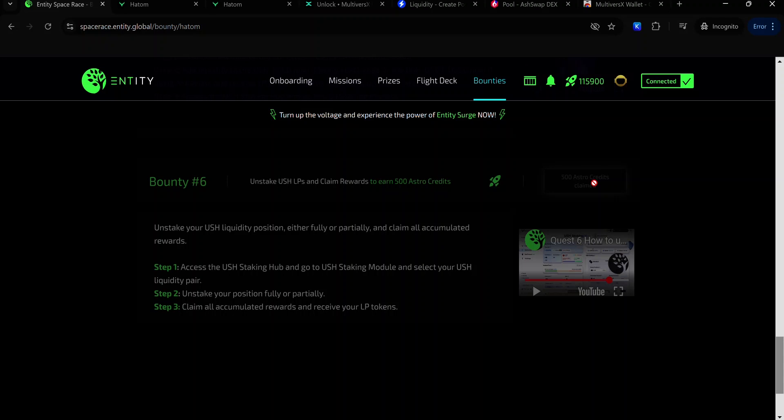If you haven't joined the Fraction AI testnet, check out this video at the top of your screen to help you get started. If you also haven't joined the Ash Network testnet, check out this video at the top of your screen. In the video description, you will find a list of all the hottest testnets to join. Visit the link and join as many testnets as you can. Complete your Entity Space Race Bounty tasks. Stay safe and I'll see you in the next video.